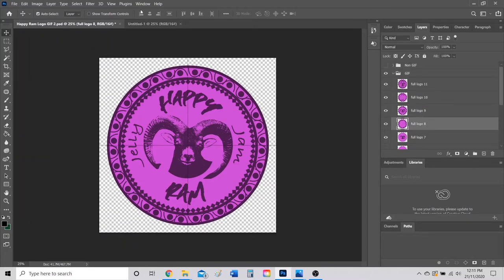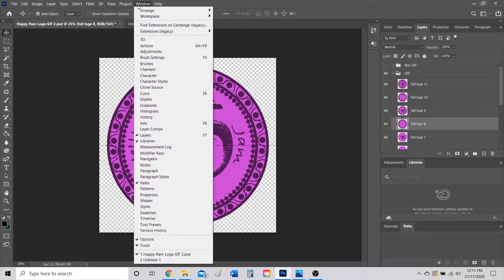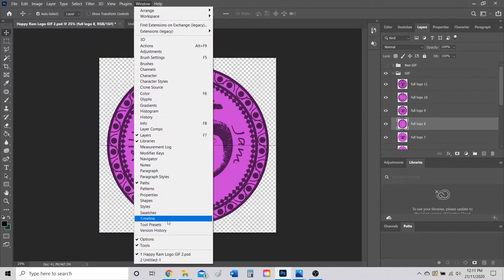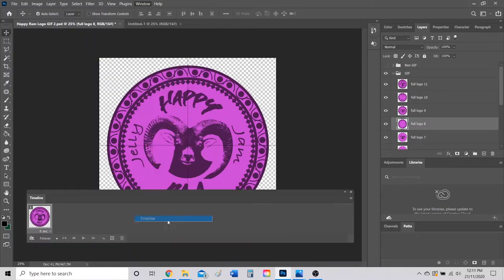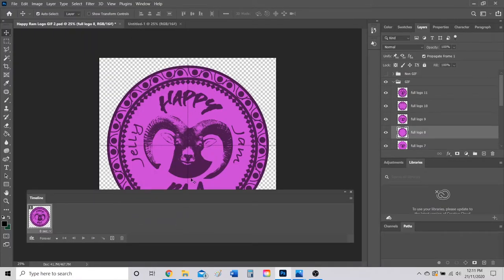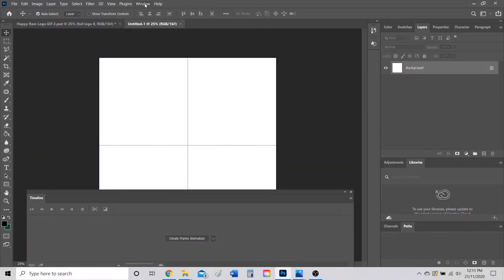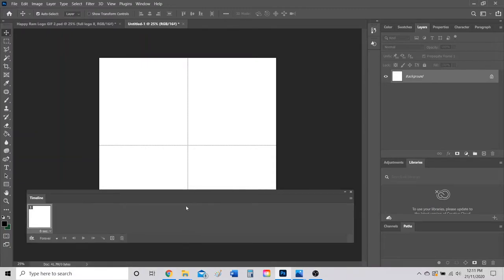Now what I'm going to do is I got to turn on my timeline window. So I'm going to go to Window and then I'm going to go to Timeline and I'm going to open up this guy. Yours will probably end up looking something like this where it says Create Frame Animation in the middle.